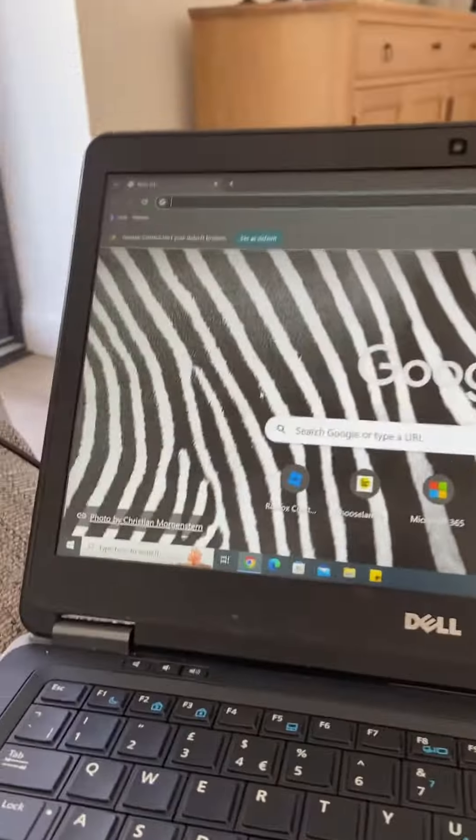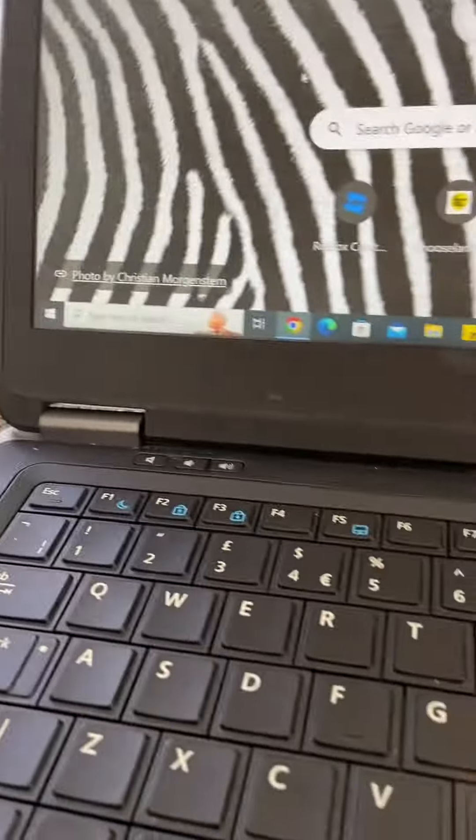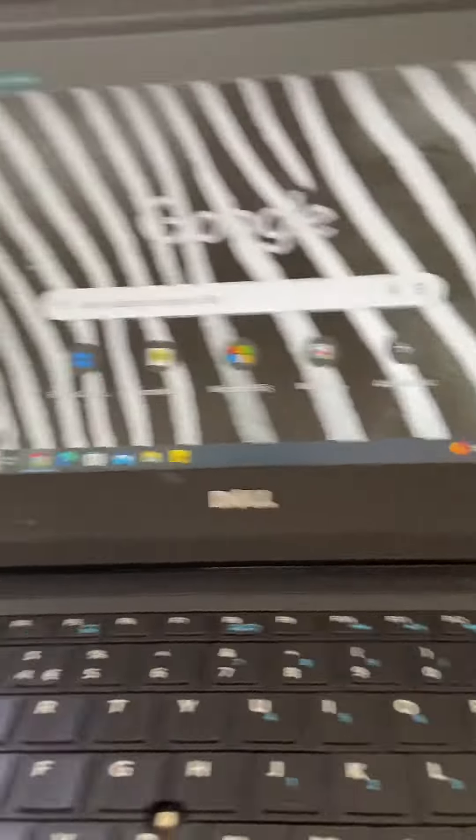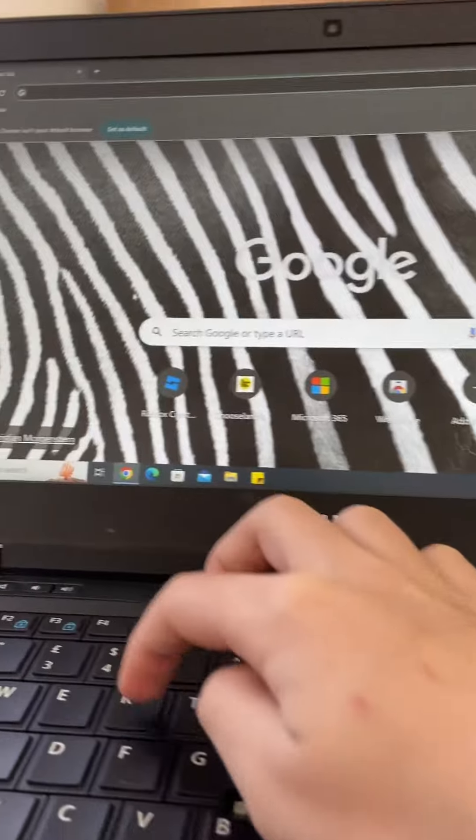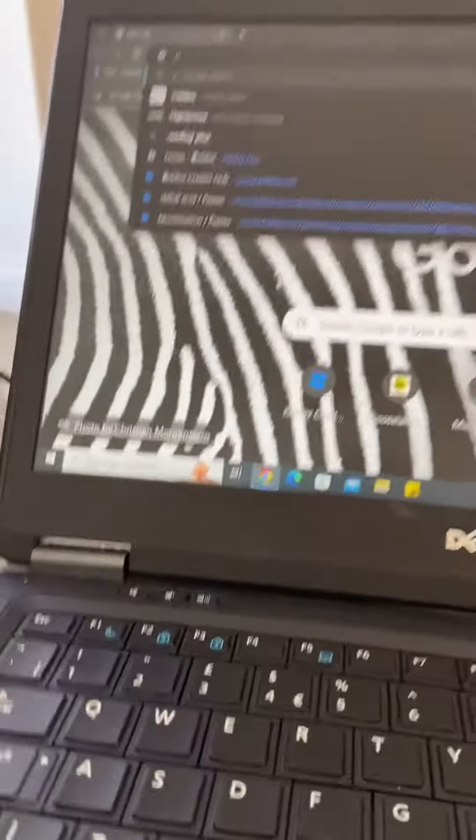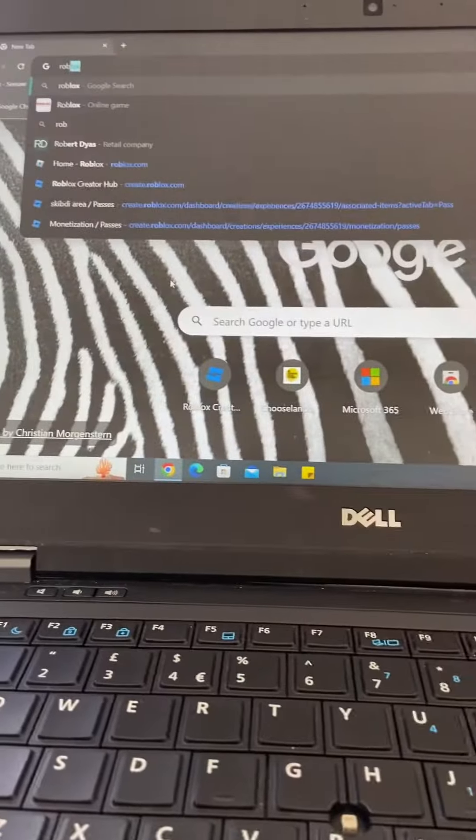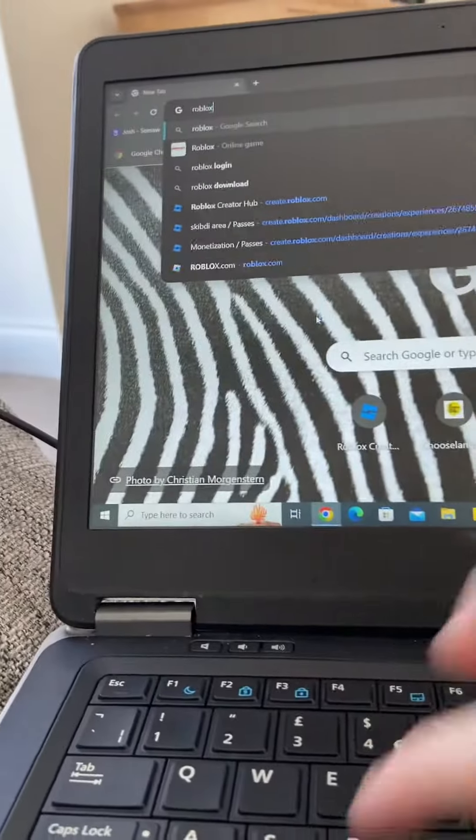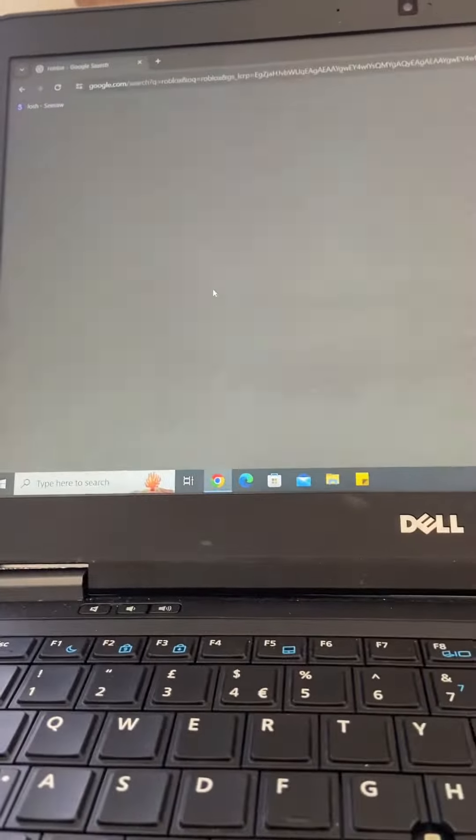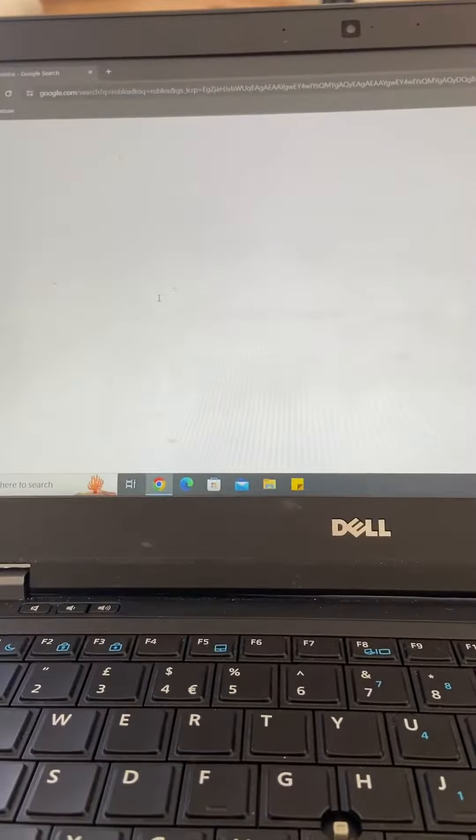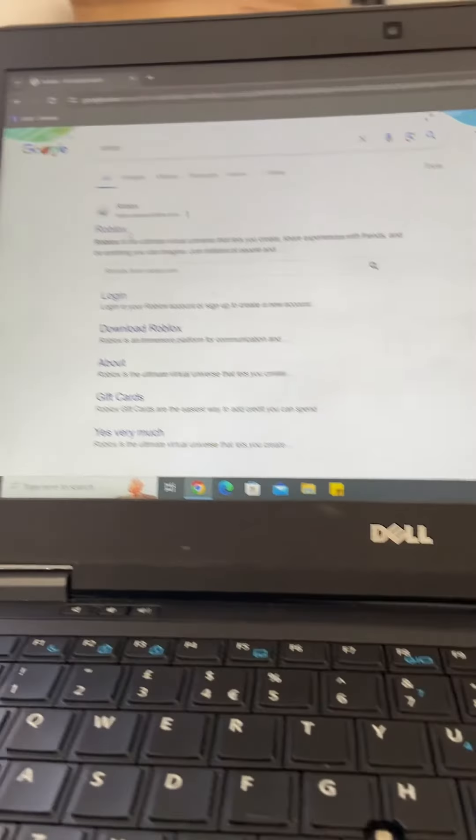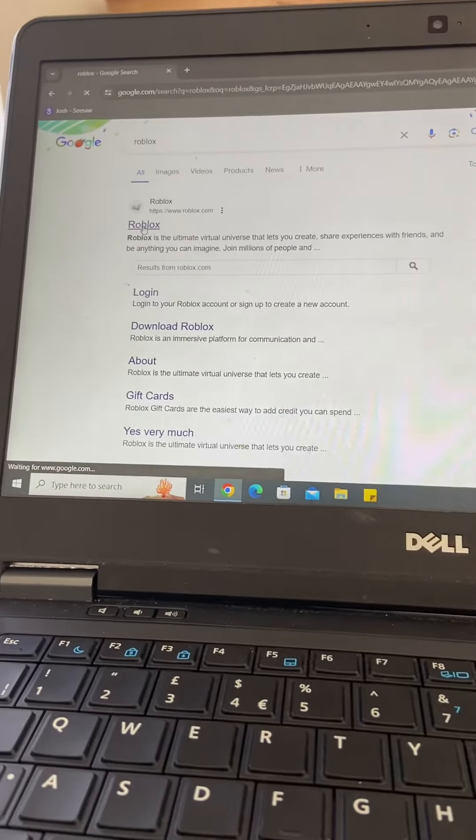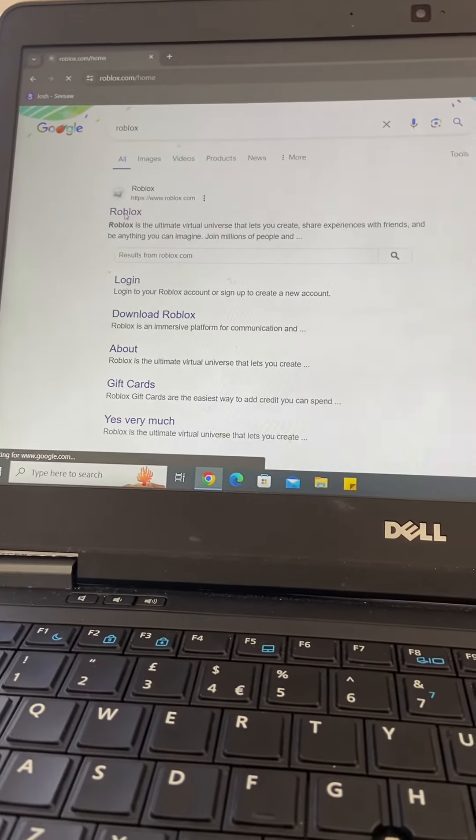Alright, today guys we're going to be showing how to get a Please Donate stand. So what you do, you want to type in Roblox.